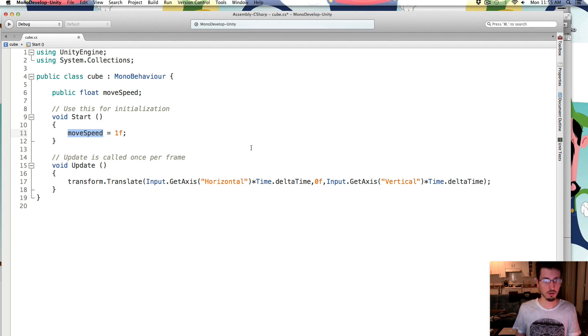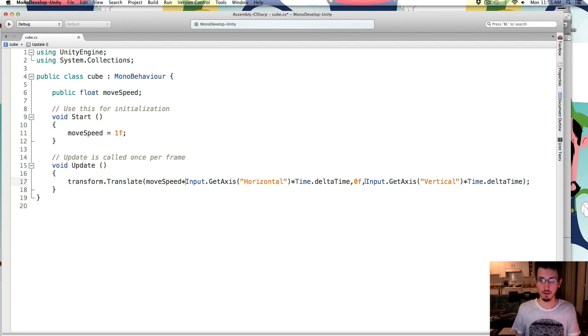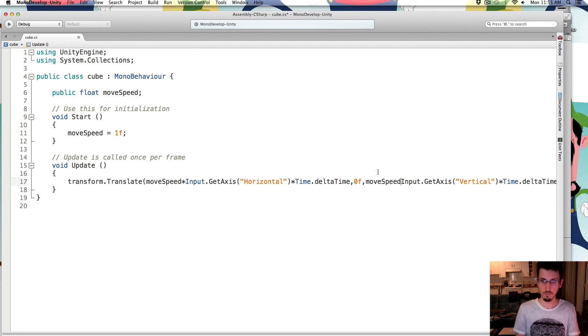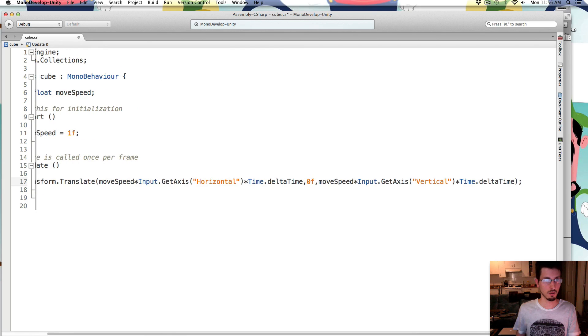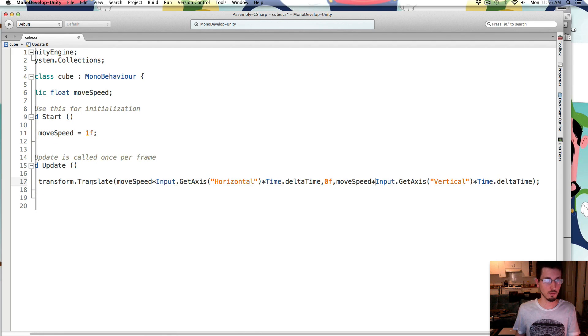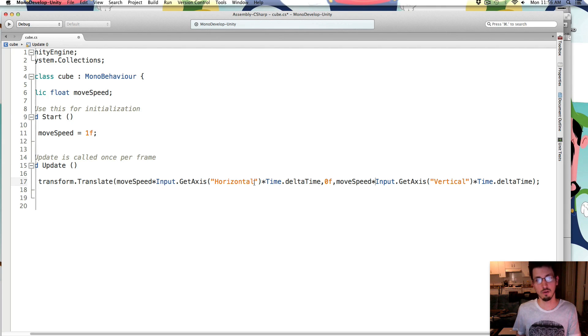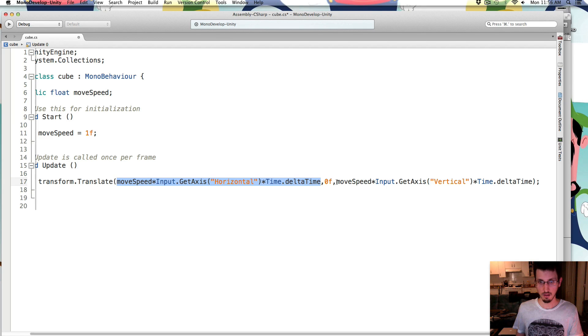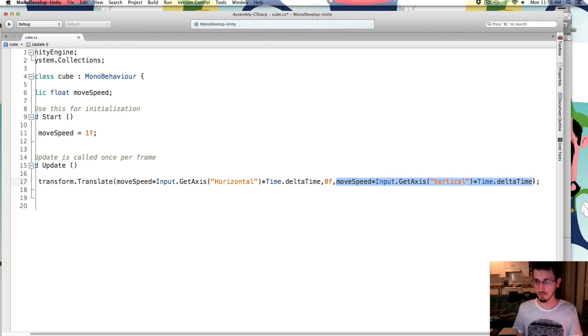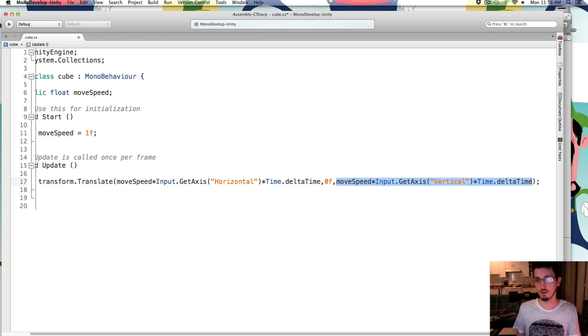And we are going to use, we're going to multiply all these things by the move speed as well. So transform.translate move speed times input.getAxis horizontal times time.deltaTime for the x. And the same thing for the z, and y we just left at 0. So the same thing for the z, except vertical.